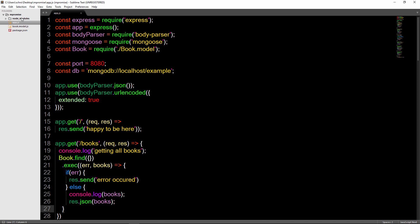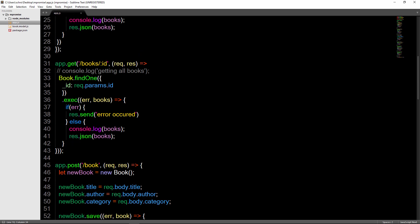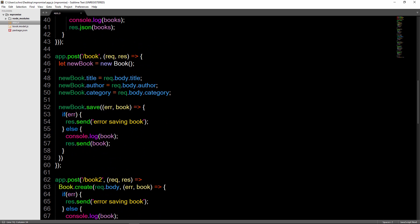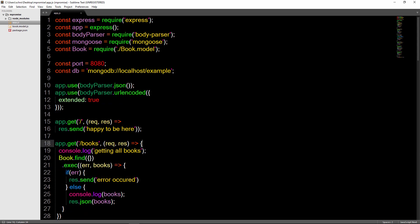We're basically just using a CRUD API to get all the books, add a new book, get books by an ID, as well as delete and update a book.